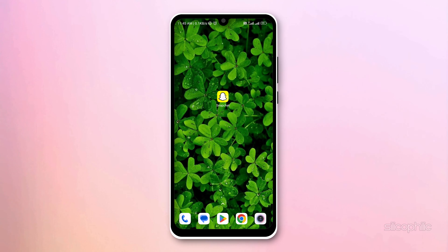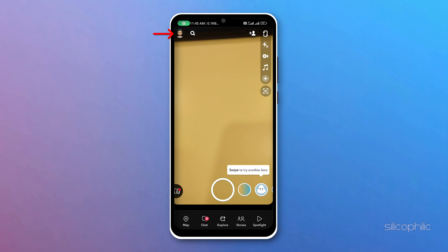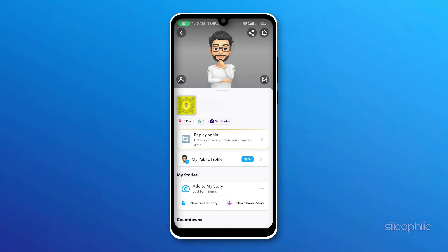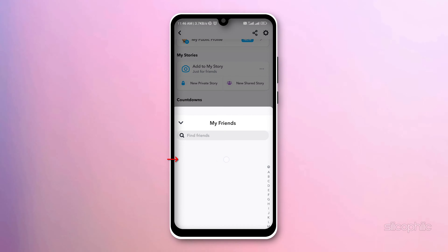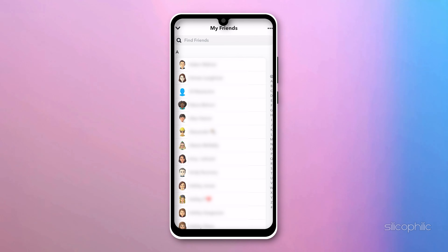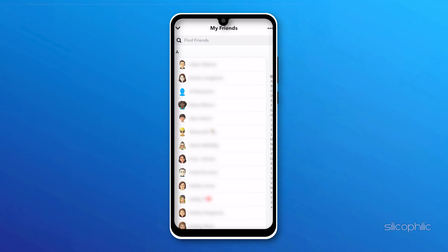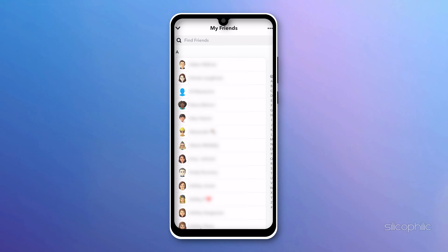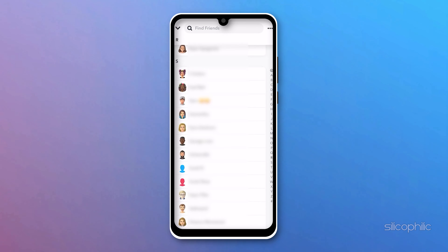Open Snapchat and click on your profile icon from the top left. Now scroll down and tap on My Friends. Check for the birthday cake icon next to the names of your friends — this little cake icon indicates that it is their birthday today.